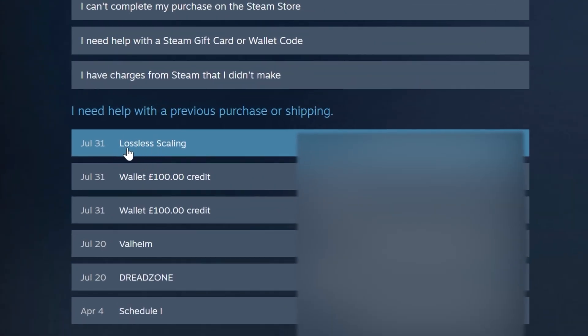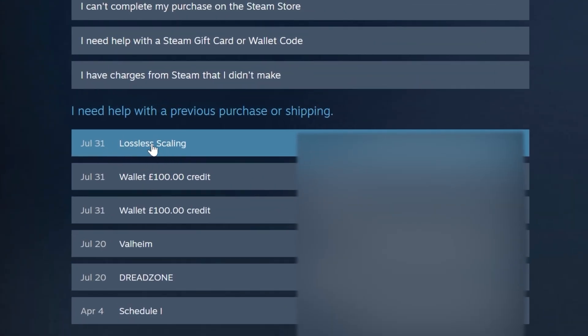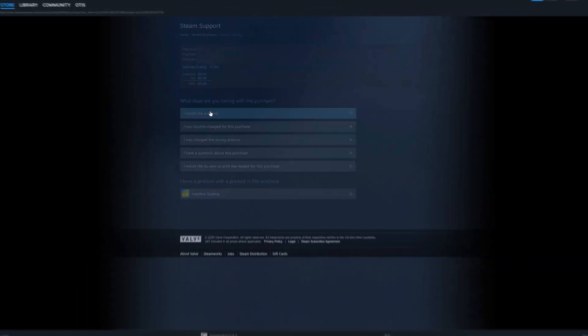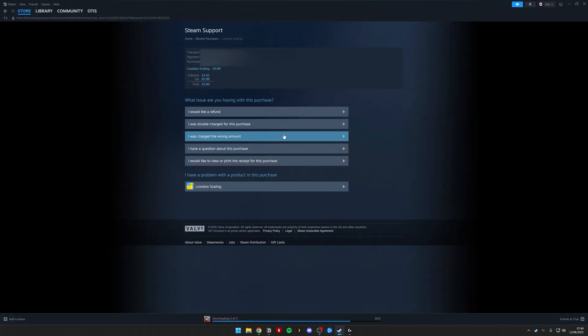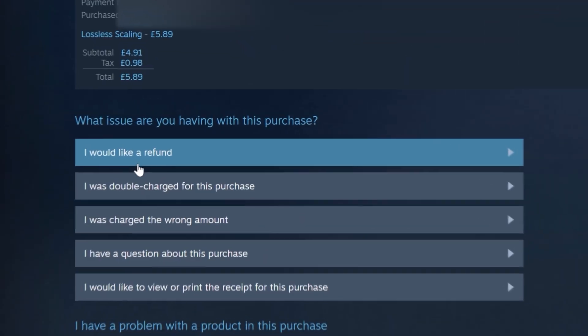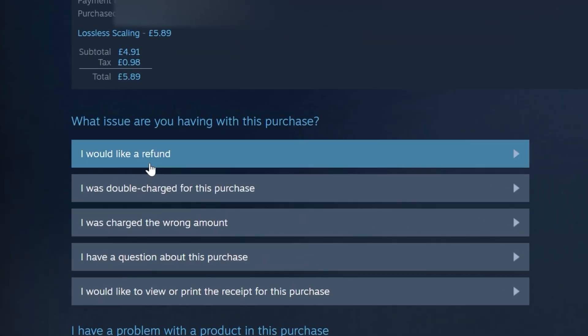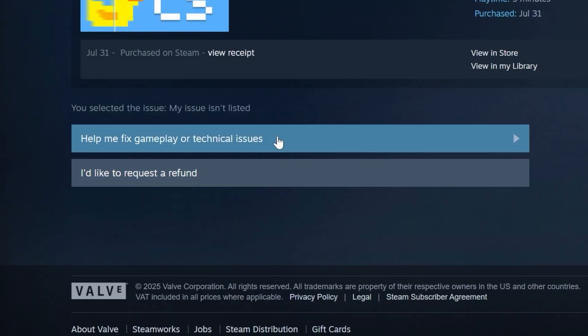So I'm going to choose this one at the top, which is Lossless Scaling. I'm going to click it. It's then going to open up various different options. You want to click I would like a refund, which should be at the top.